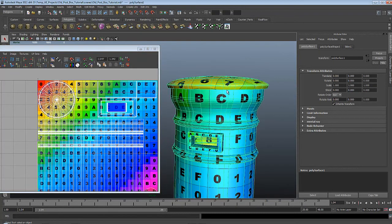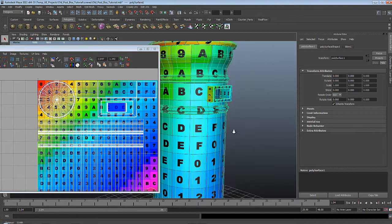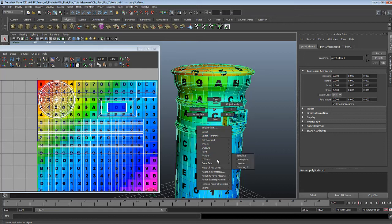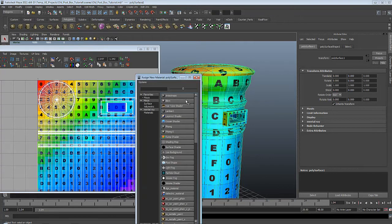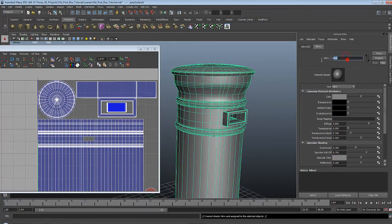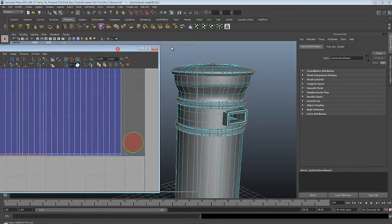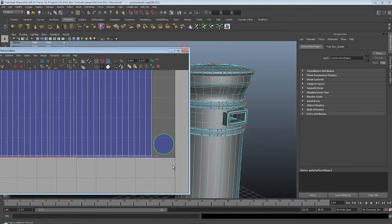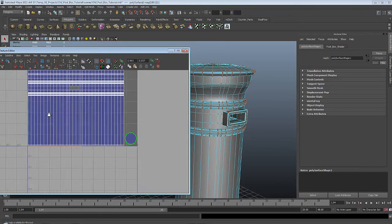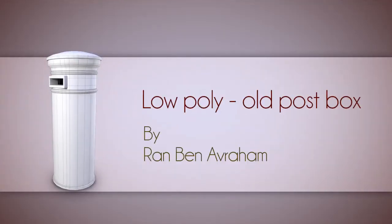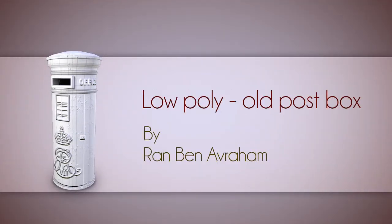Our next step is to create the texture. To create it, I'll first start by creating a new shader: right click, Assign New Material, and again use Blinn — this time I'll call it 'postbox shader.' The UVs on the bottom are reversed, so let's reverse those to keep things correct, even though we won't see the bottom. In the next part of this tutorial we'll create the PSD network shader.